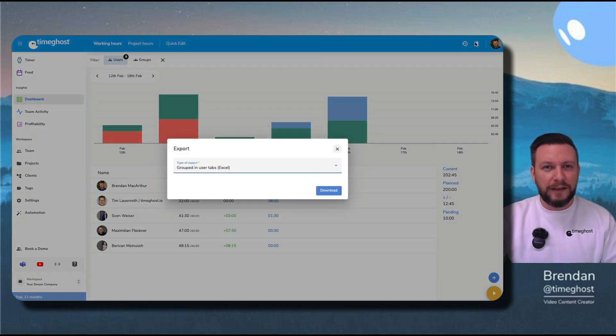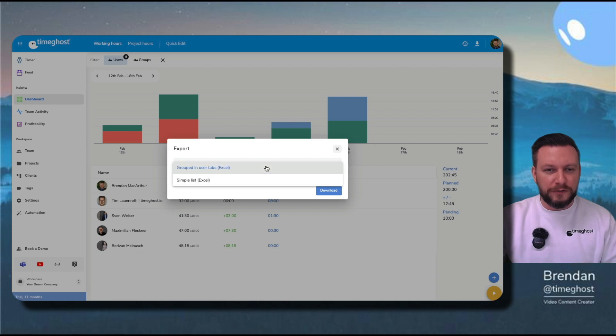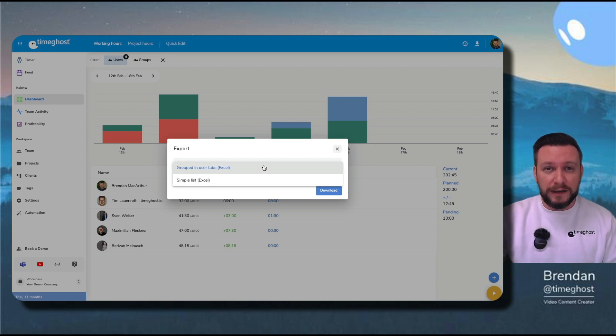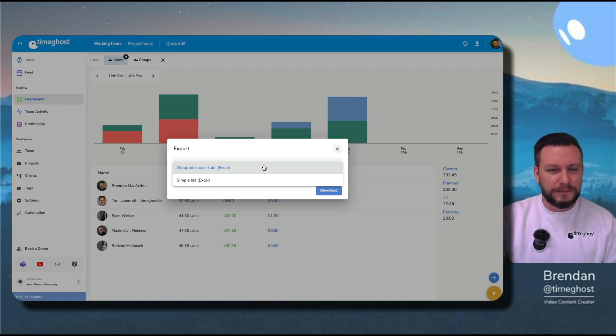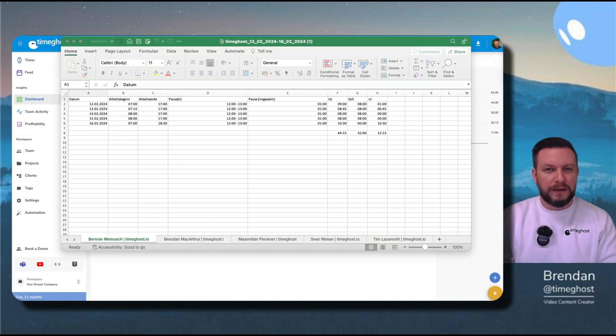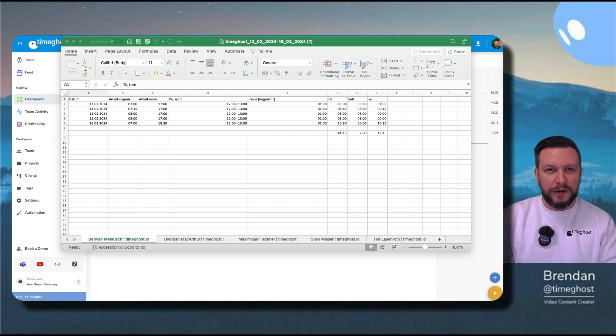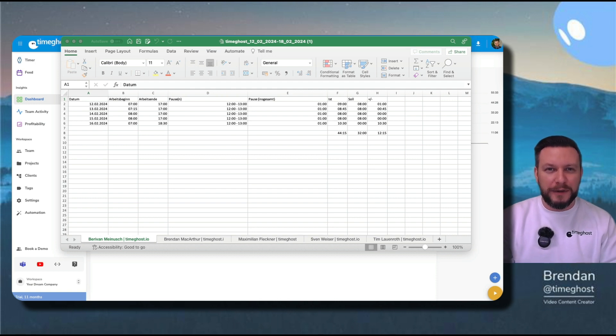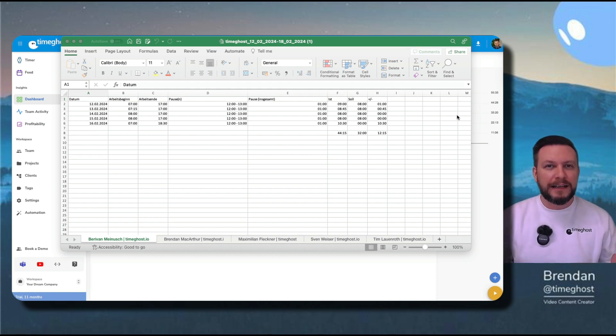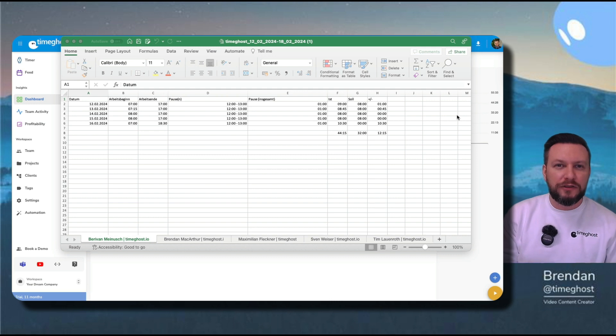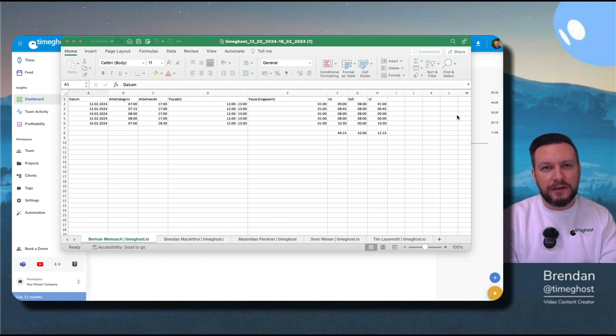Under export, I can choose from two different files, grouped in user tabs, which I really like, or a simple list. Let me show you grouped in user tabs. So now that I've opened my Excel export, I can see all of my diagram information in graph form, plus I can click between each user's information in the tabs below.